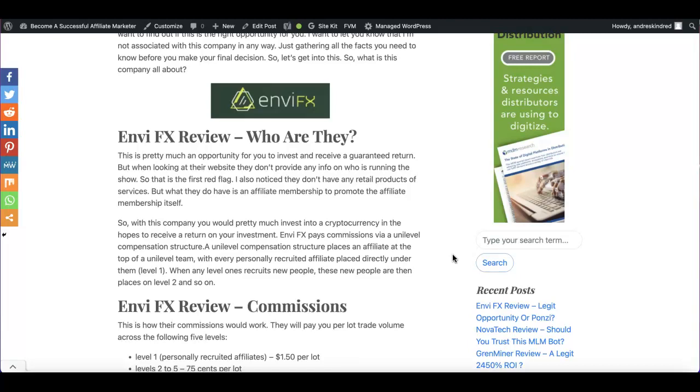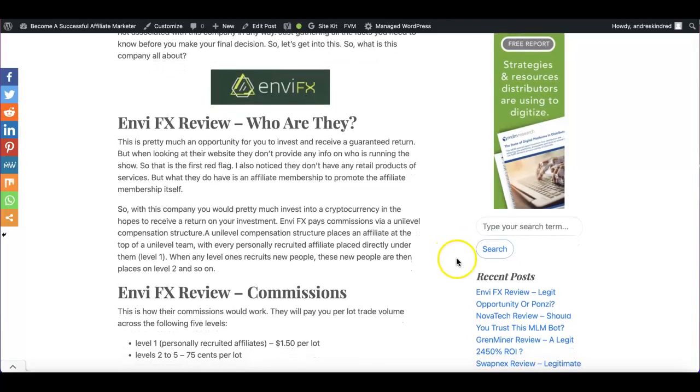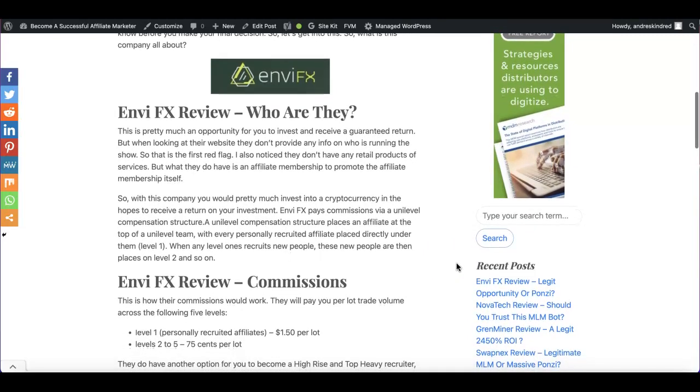Any legit company usually has a name behind it. They usually let you know this person is the CEO and then you can look them up and they're actually a real person. But in this case, we don't really have anything.